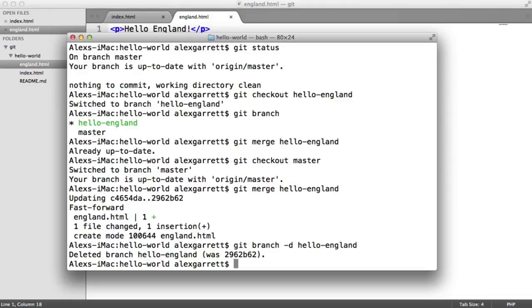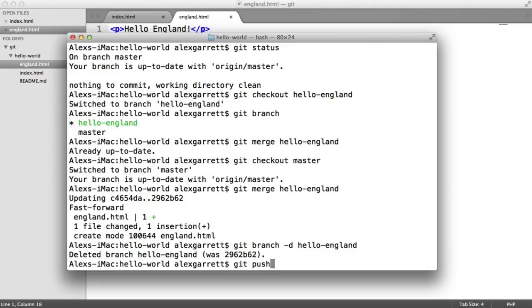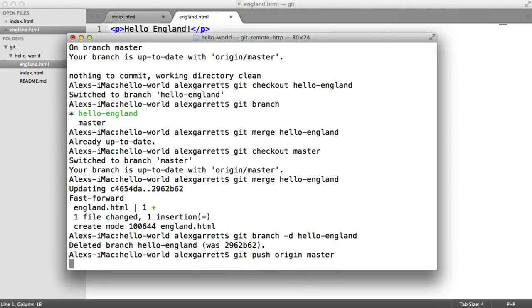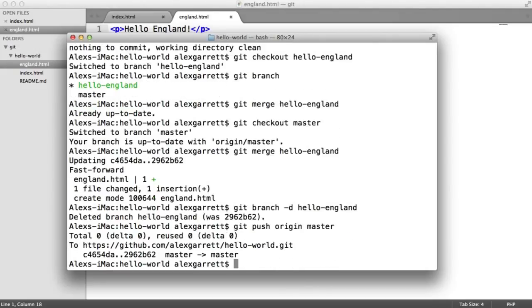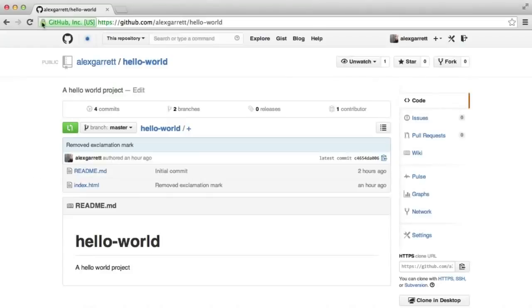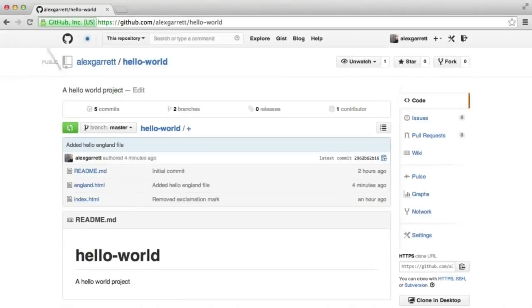So let's now push our changes to GitHub using git push origin master. And that's gone ahead and pushed them changes. So now you can see that on the master branch, we now have that new file.